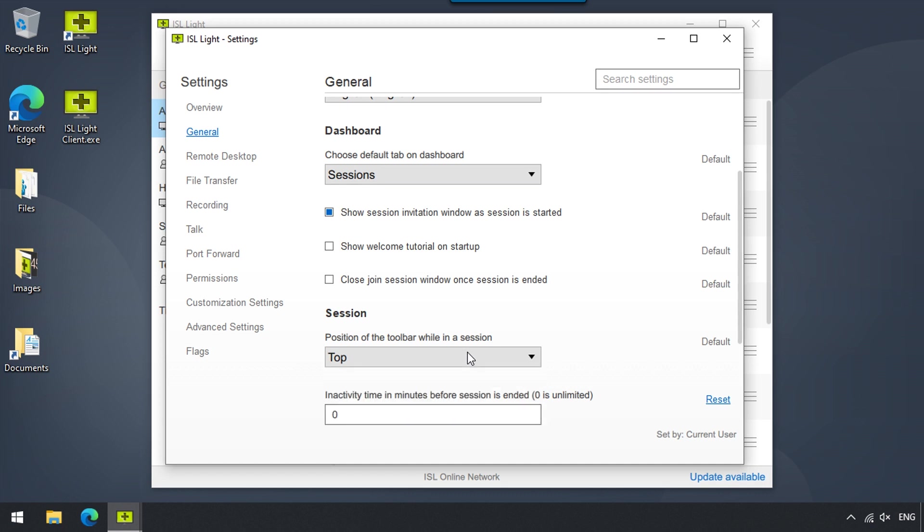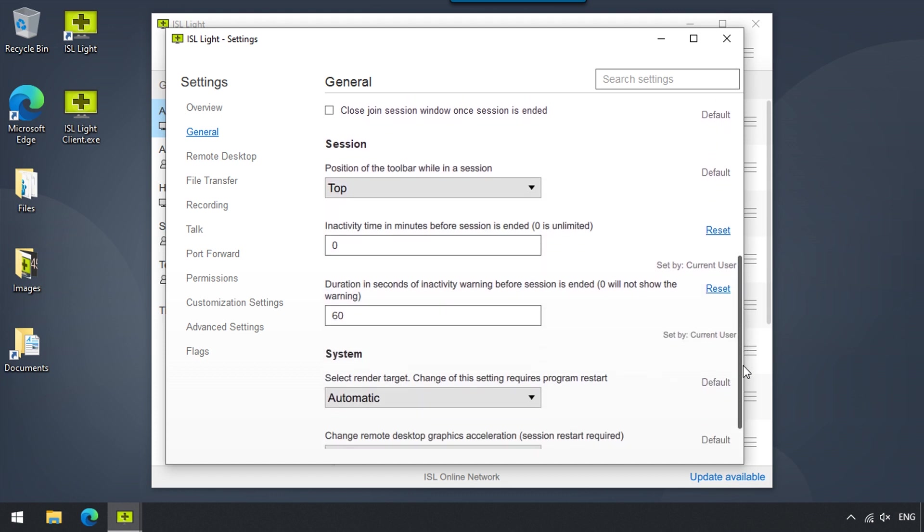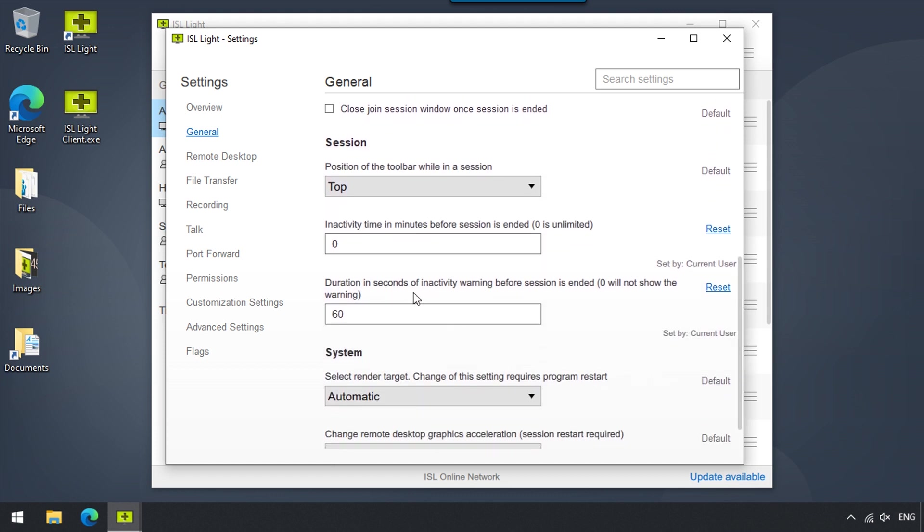If we would like to automatically end an inactive session, we can provide the desired amount of time of inactivity required in minutes before the session ends. So if we set this to 5 minutes, for example, ISL Lite will monitor the activity of the operator. If the operator is inactive for more than 5 minutes, the session is automatically closed.